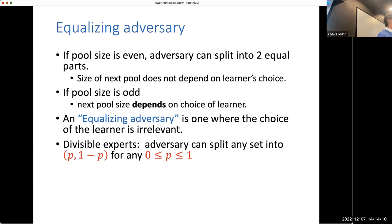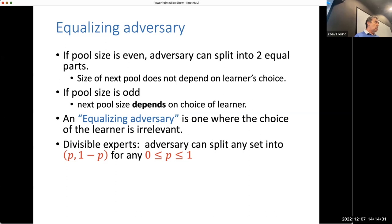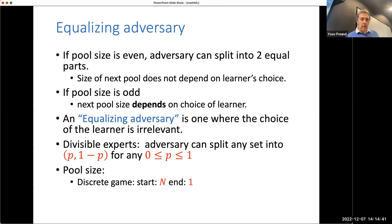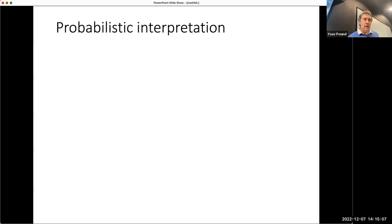With divisible experts, it's more natural to talk about fractions rather than N, the number of experts. You start with expert measure one, and you want to reduce the fraction of experts in the pool to epsilon, meaning at least epsilon are perfect and never make a mistake. This is just a slight change of notation.